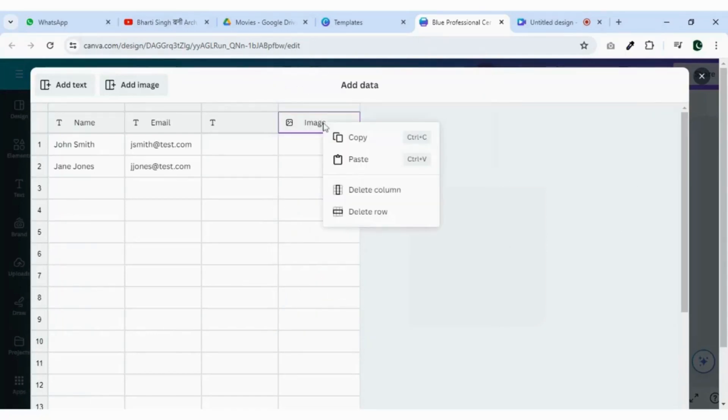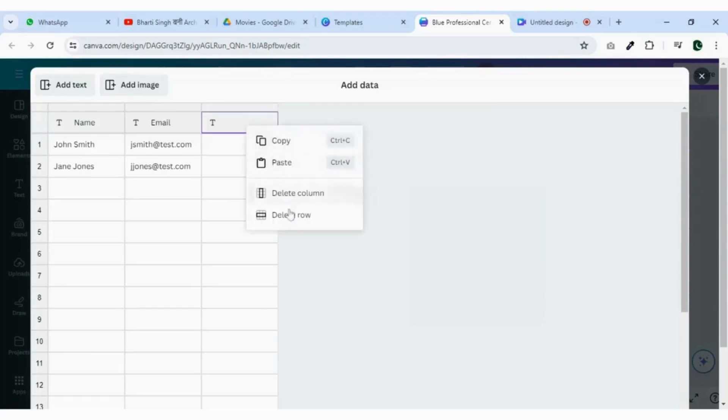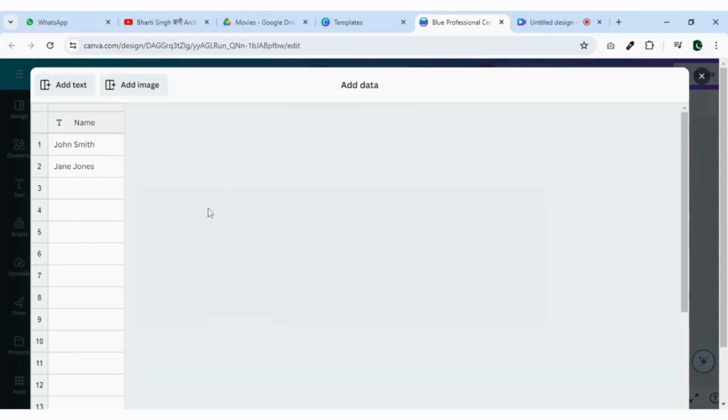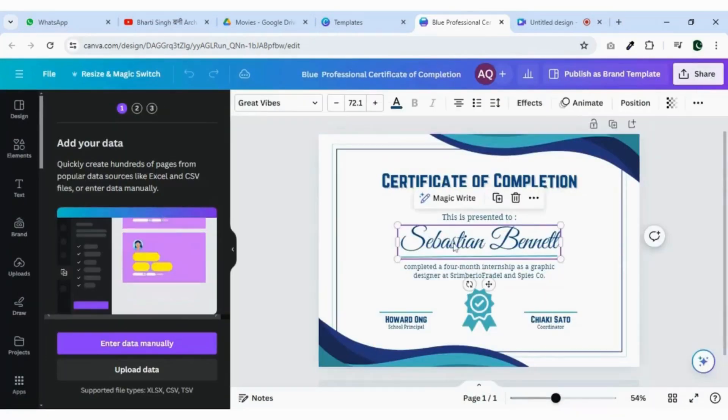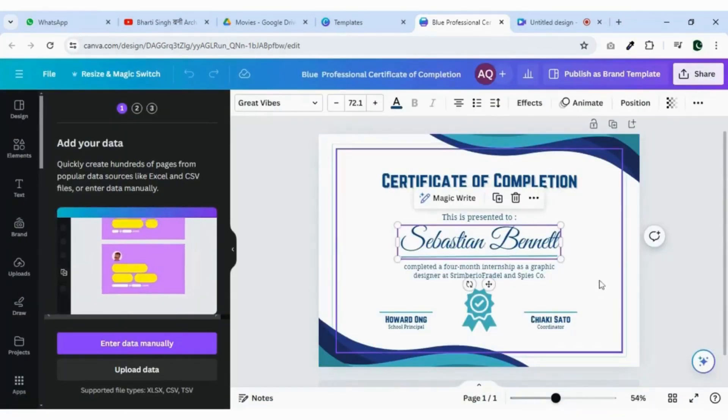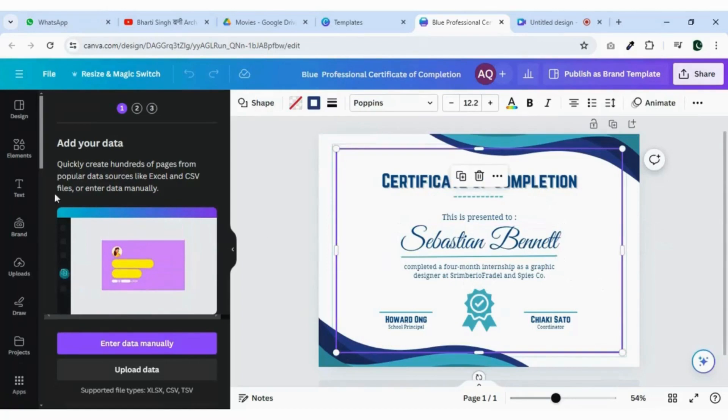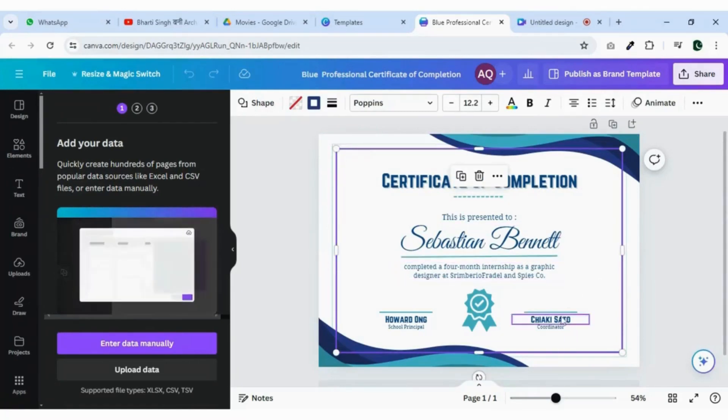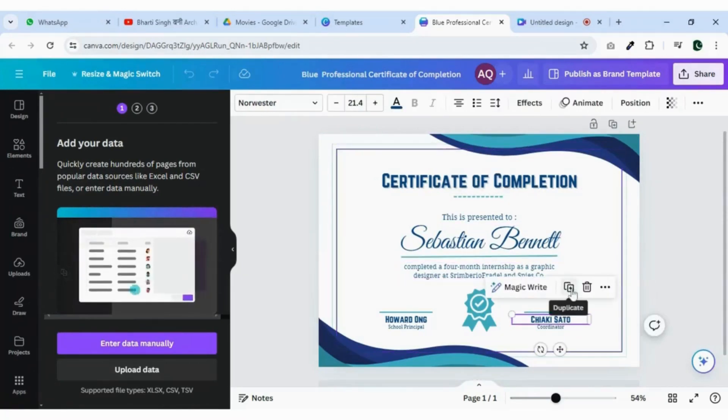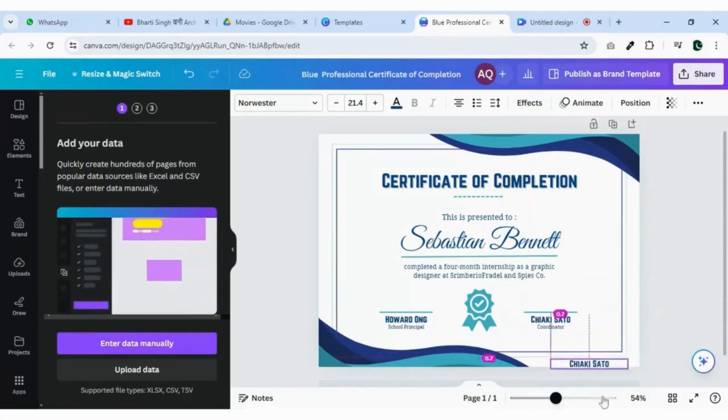I just need to add the names so let me delete the rest of the columns. Here names will be replaced. Let me add the reference number too as each certificate has a unique reference number.